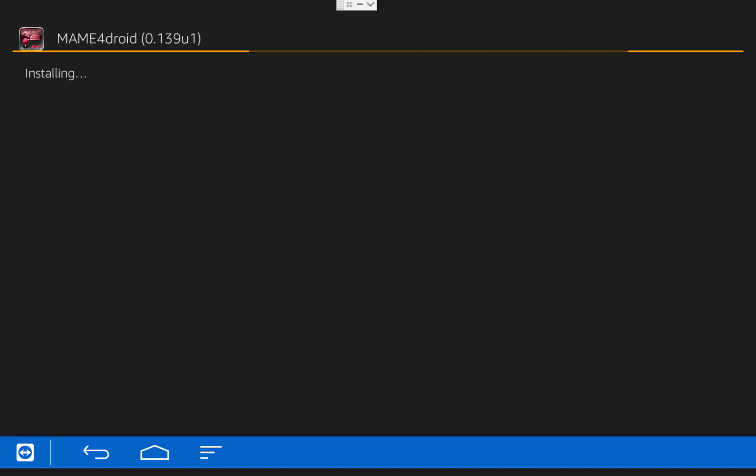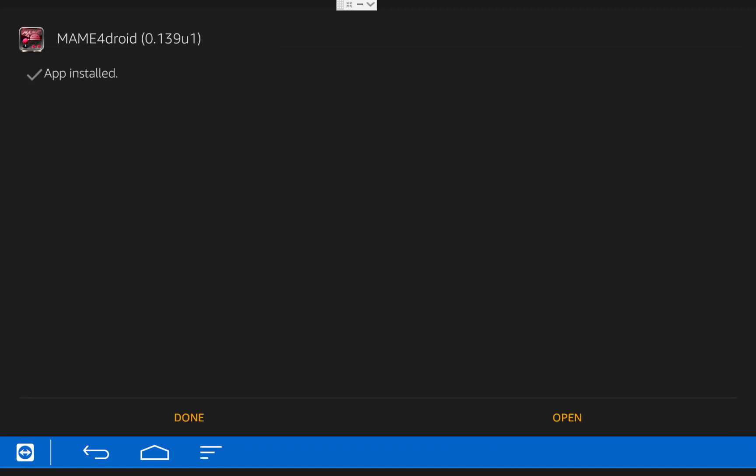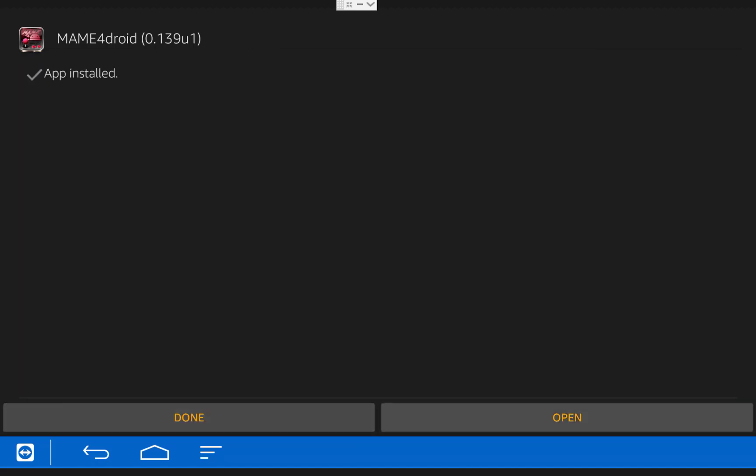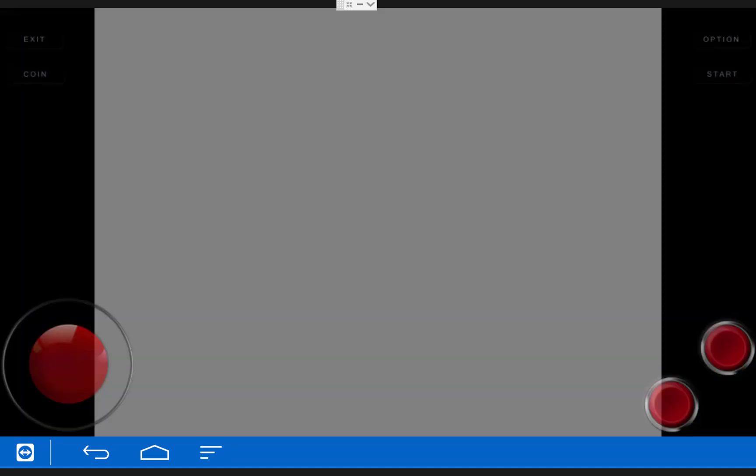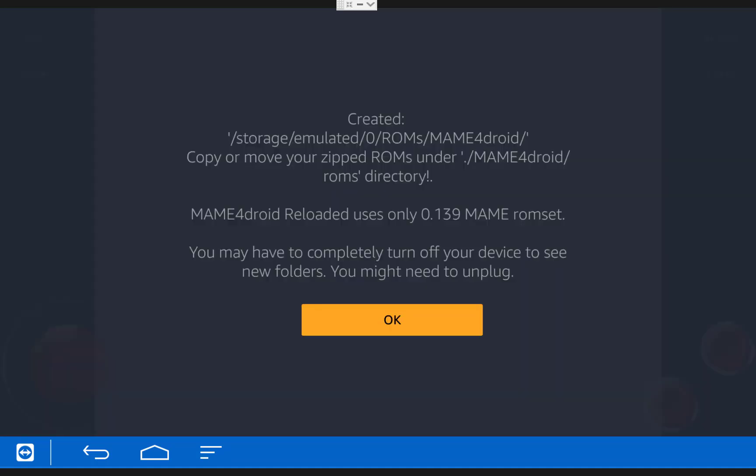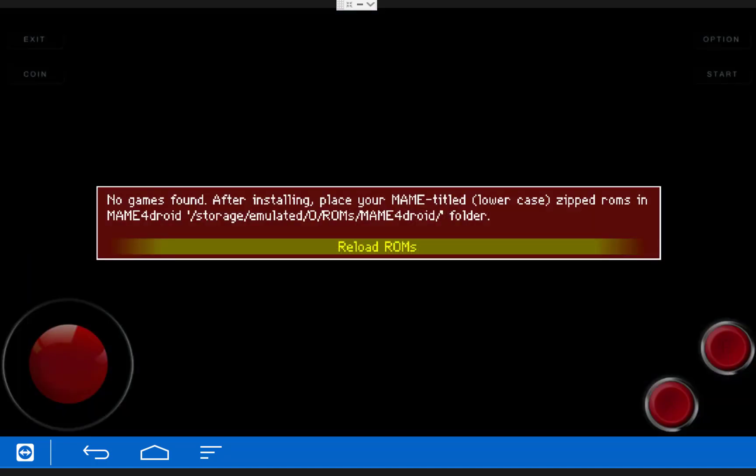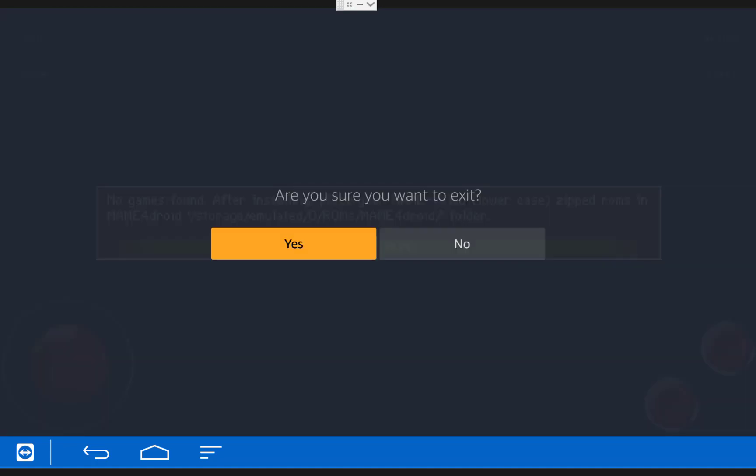The MAME emulator is now being installed onto your Fire TV. Once it finishes installing, choose Open. When you get this popup, choose Yes to keep the default installation path and then click OK. Once you're done with that, you can exit back out to ES File Explorer. To exit the emulator, just click the Back button on your remote and then click Yes.